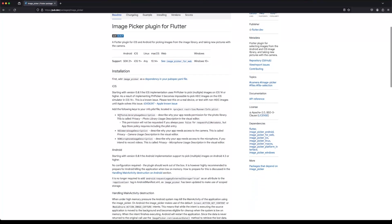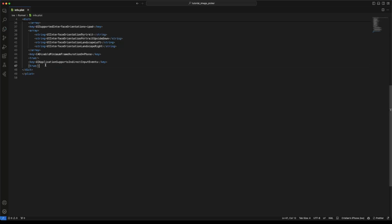To be able to use image picker on iOS, we need to add the required keys in the Info.plist file.